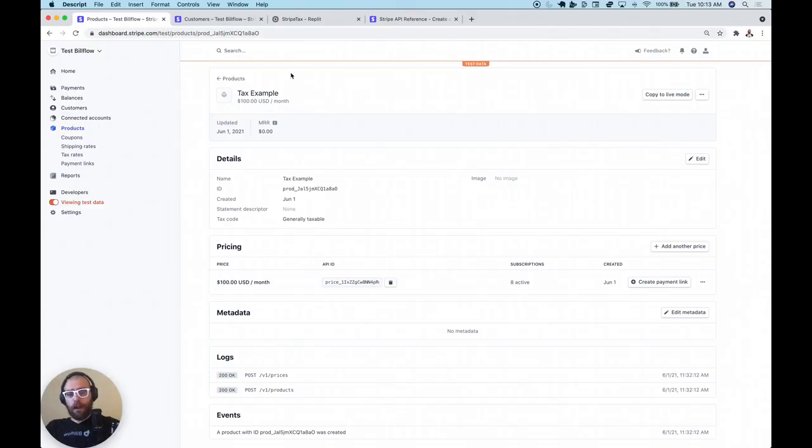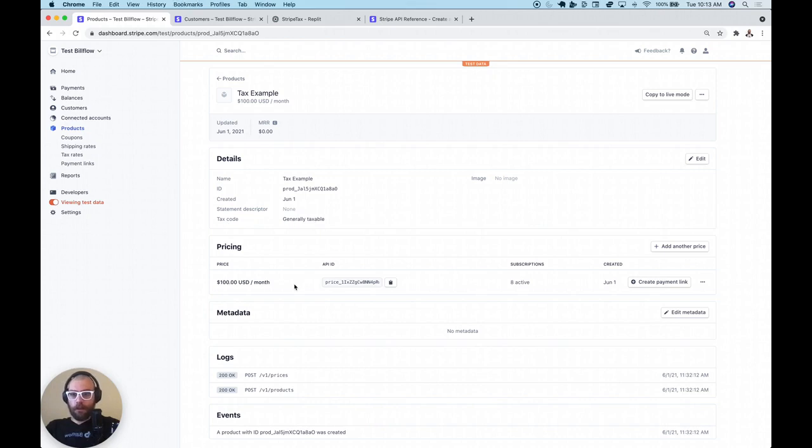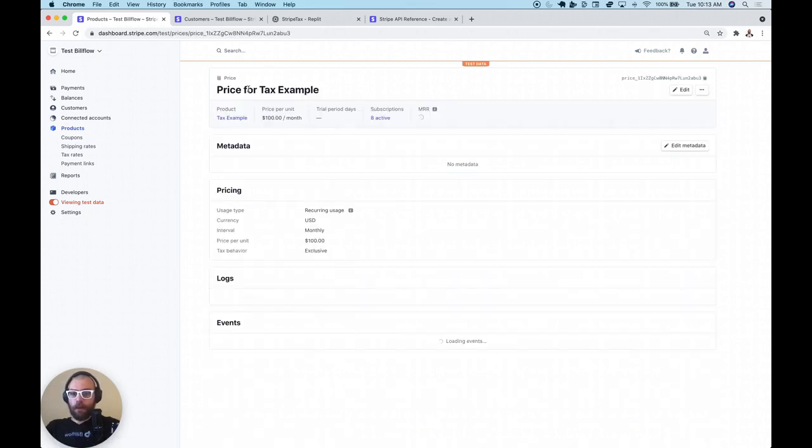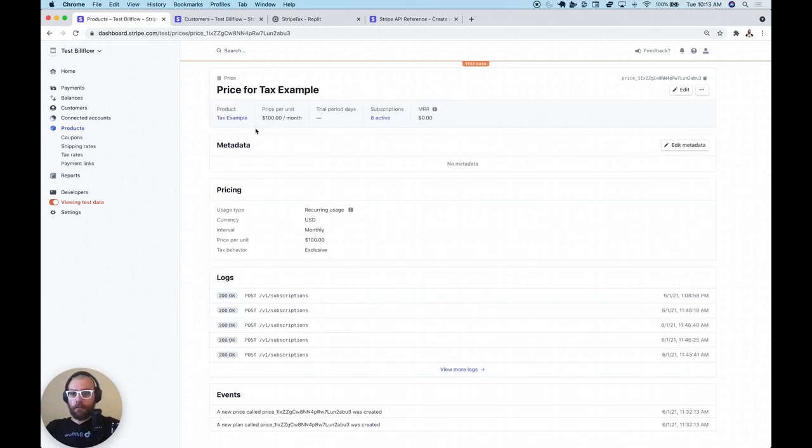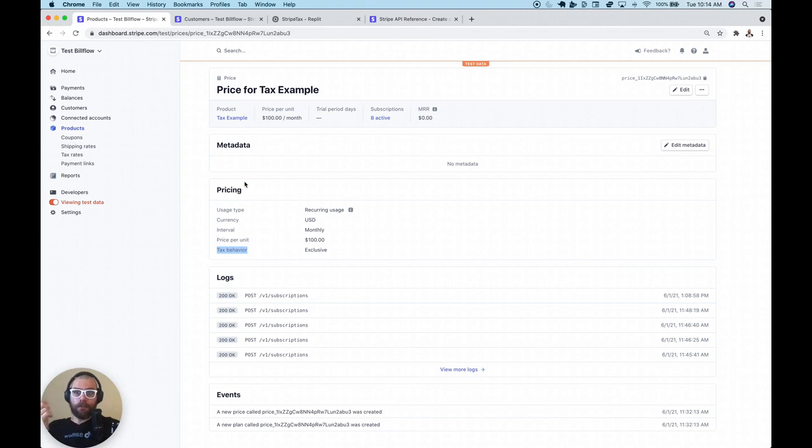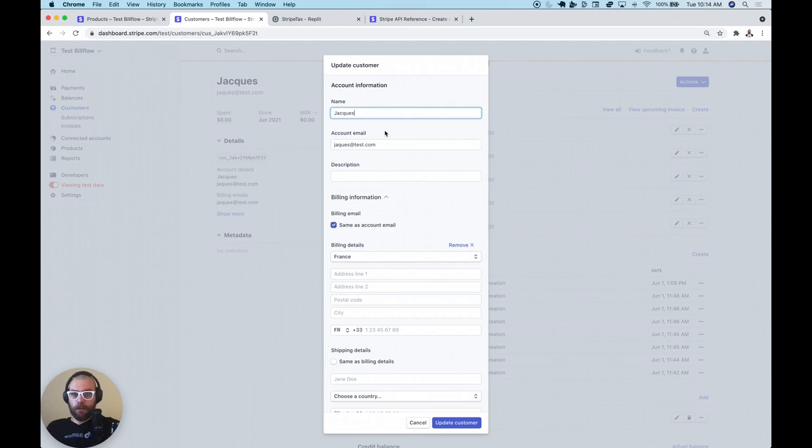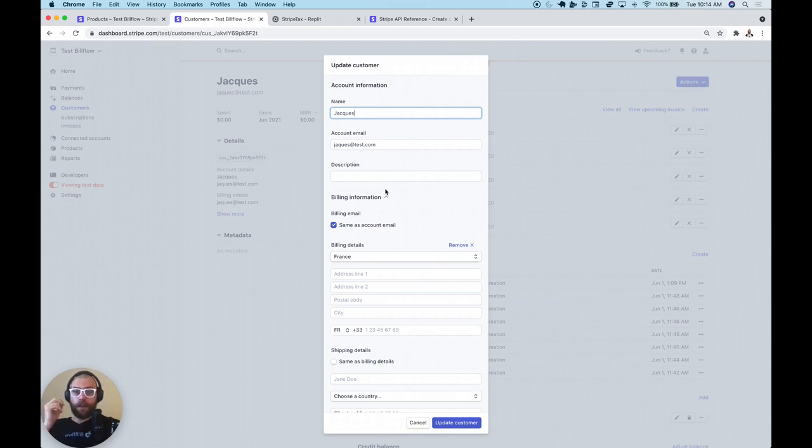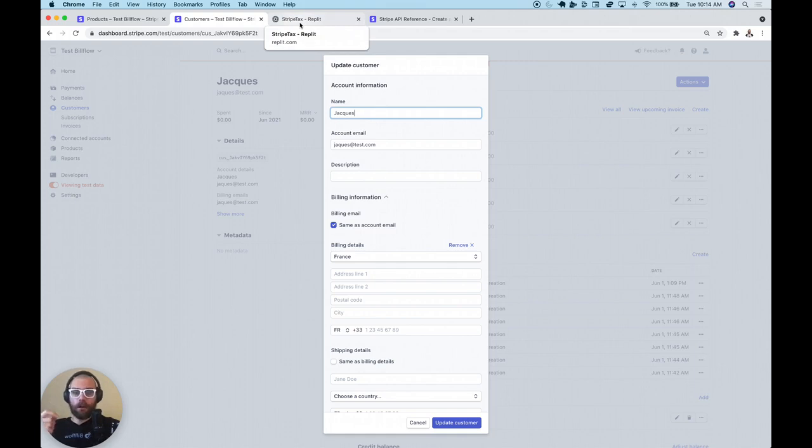All right, so I have here a product that has the tax code set as generally taxable, and it has a $100 a month price with exclusive tax behavior turned on, meaning the taxes will go on top of the $100 a month price. I've set this account up to automatically charge VAT if your customers are anywhere in Europe, and I have here a customer named Jacques based in France. See here, billing details France, so he should get charged the French 20% VAT for any invoices or subscriptions that have automatic tax turned on.